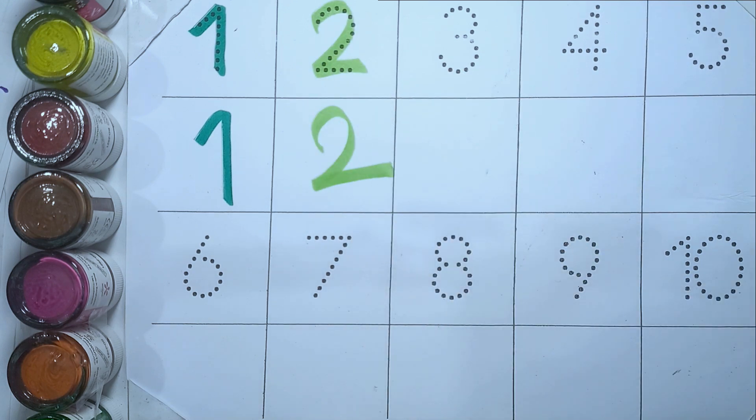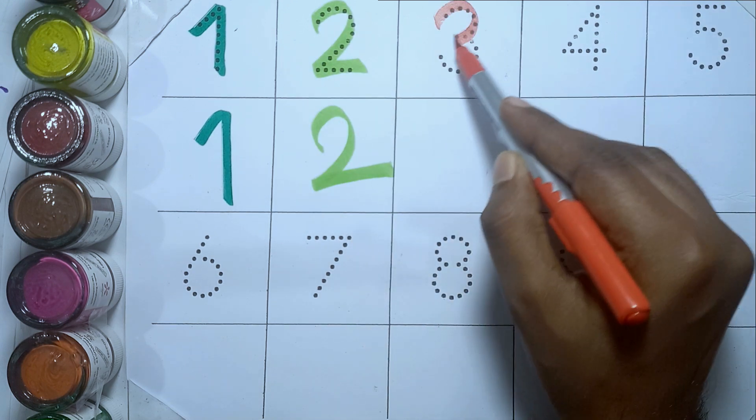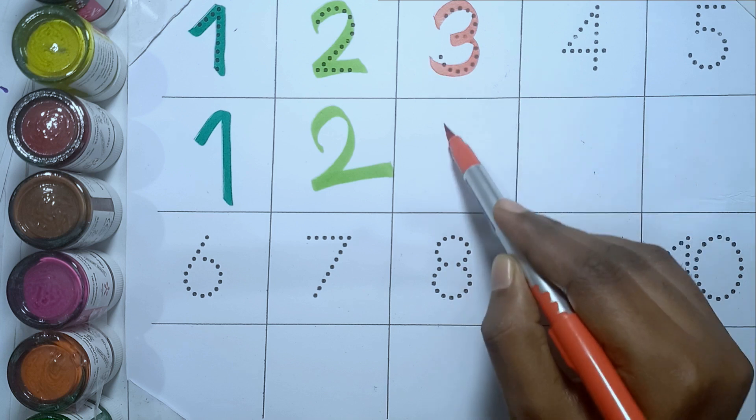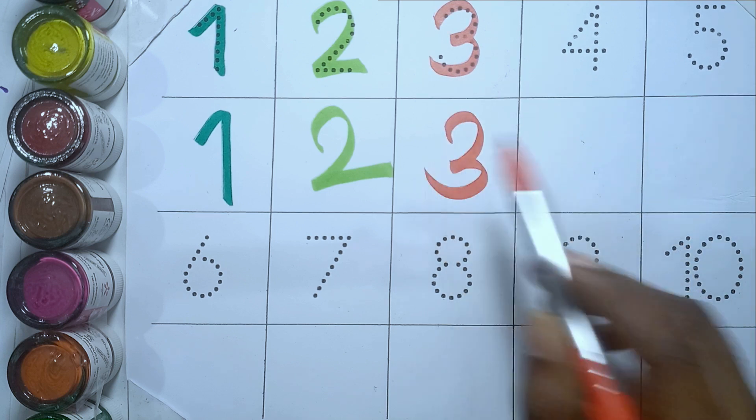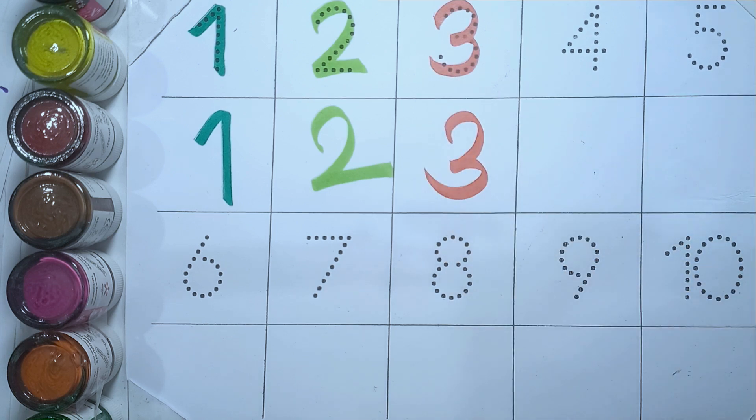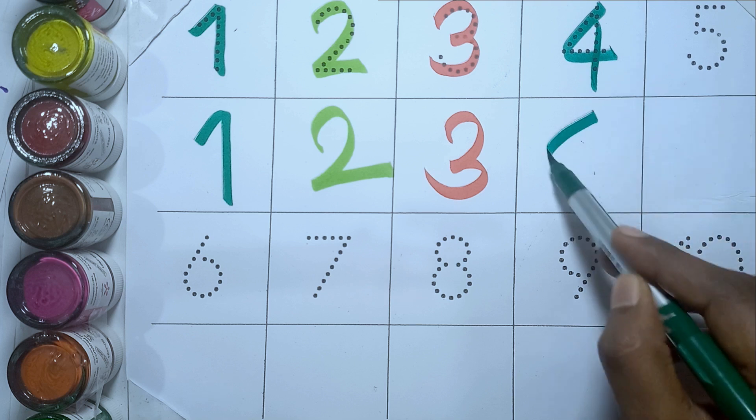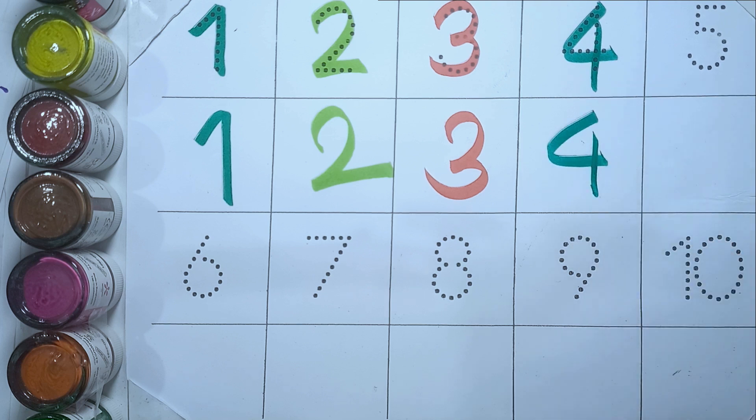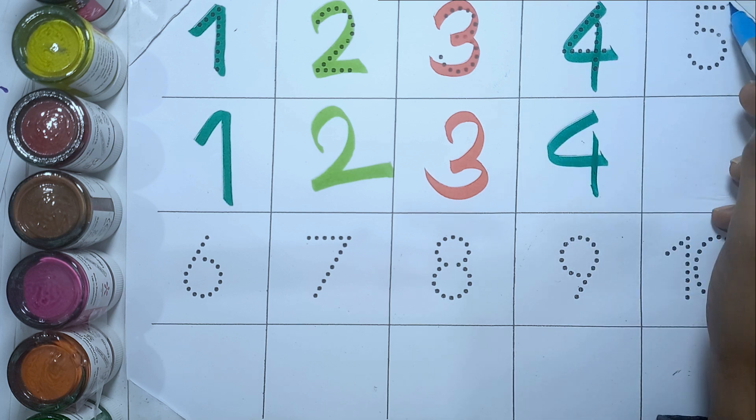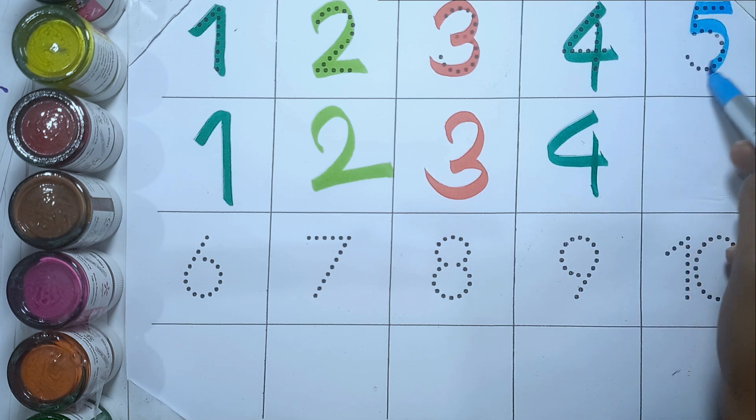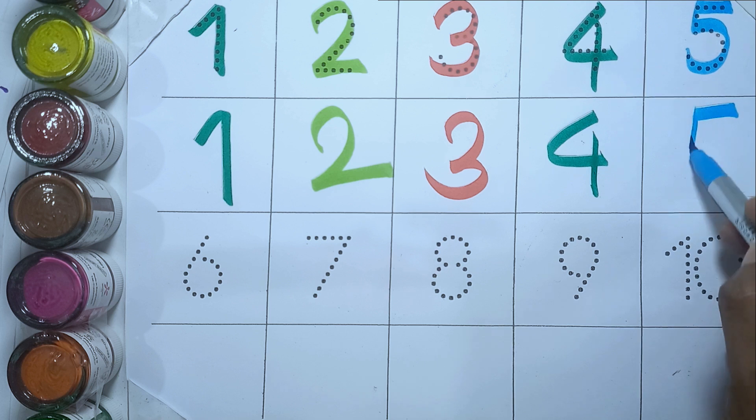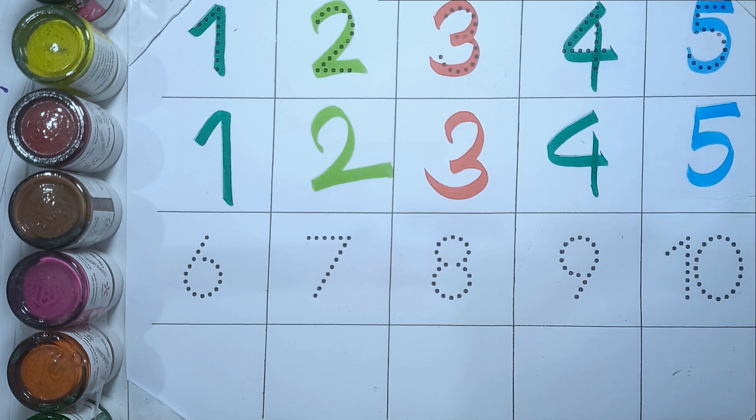Three, T-H-R-E-E, three. Four, F-O-U-R, four. Five, F-I-V-E, five.